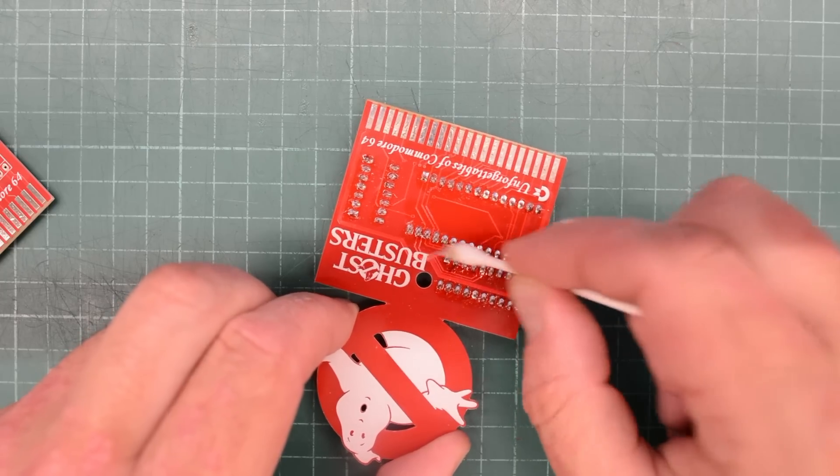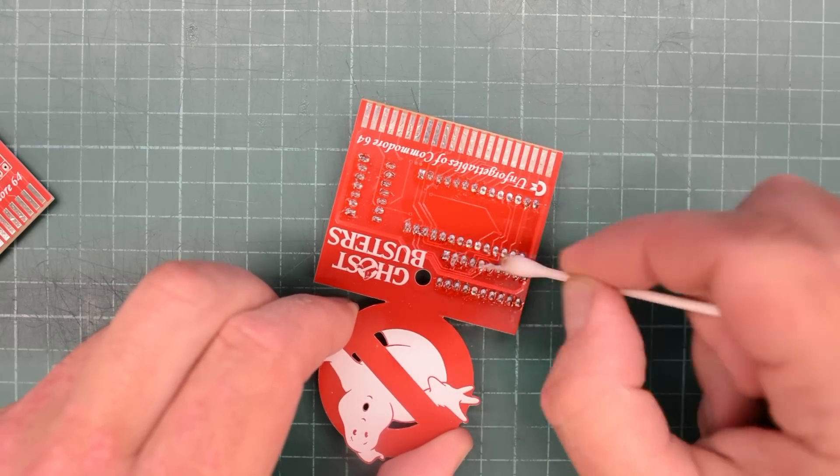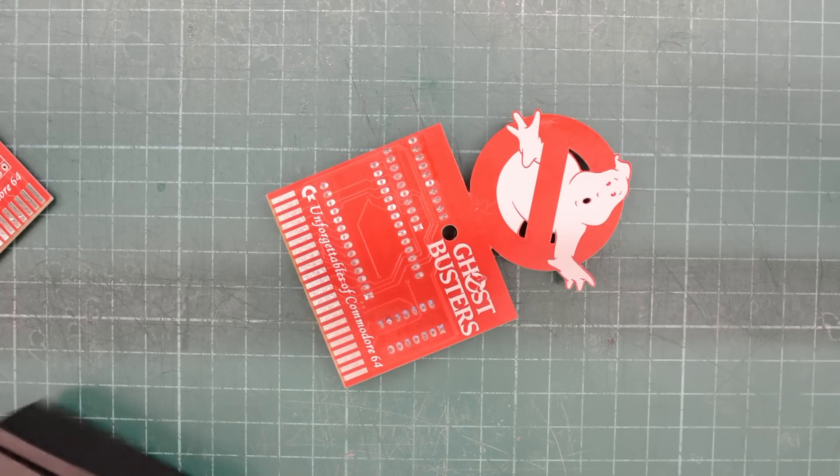With just a Q-tip dipped in IPA, there's no need for a proper wash of a small PCB like this. Cleaning it like this is much quicker. Okay, that's clean enough for me.